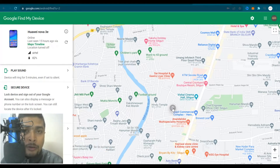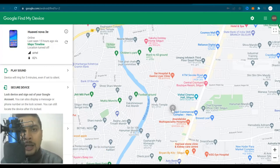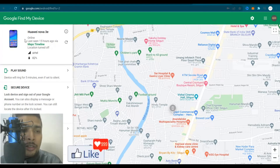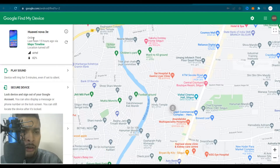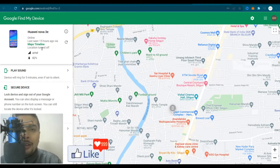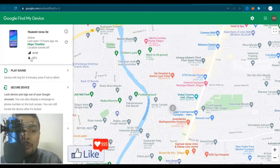You can not only locate your phone but also get details about it. To the left, you can see a picture of the phone, the name or model number, whether it is online, when it was last seen, whether location is on — meaning GPS on or off — and which network it's on and how much battery it has.